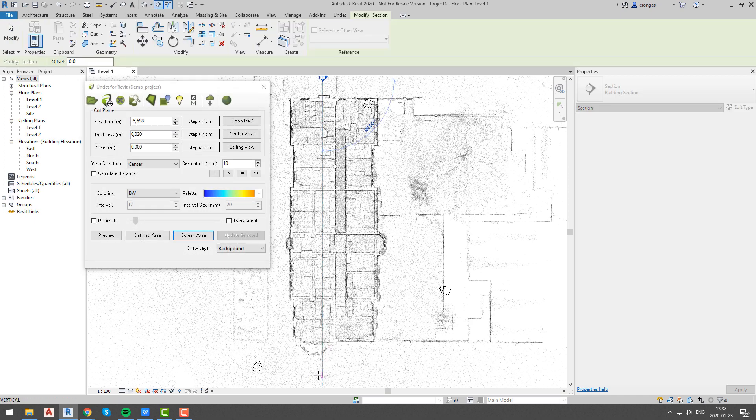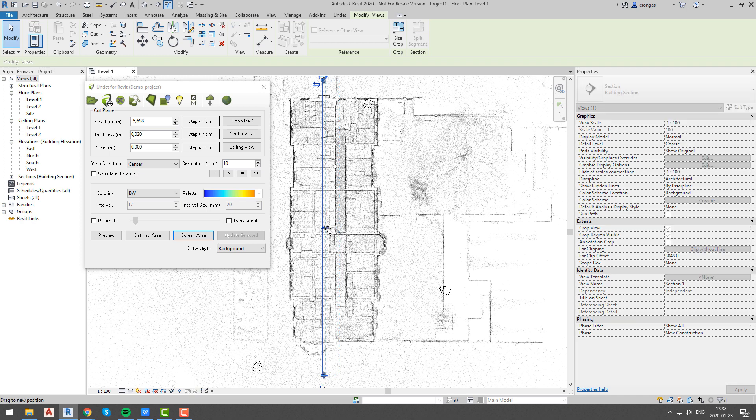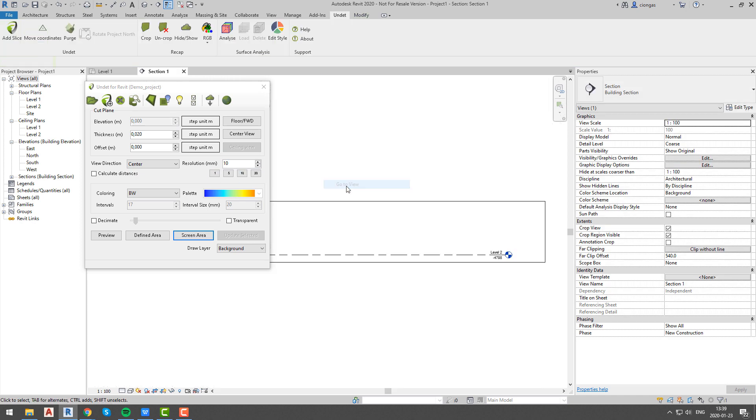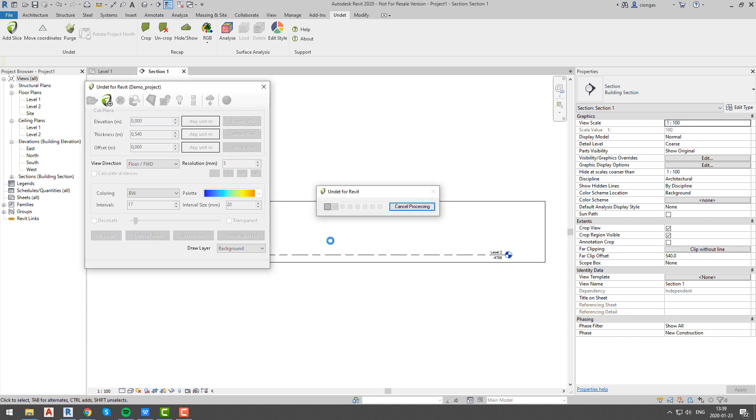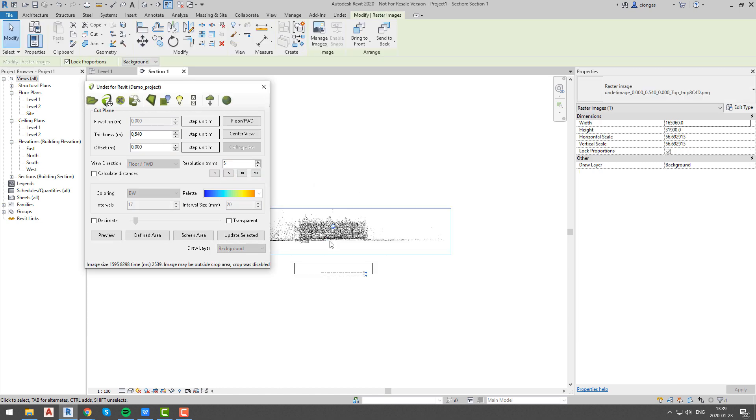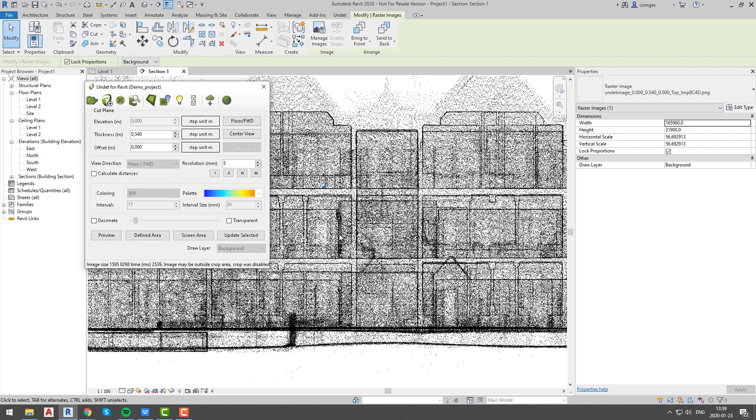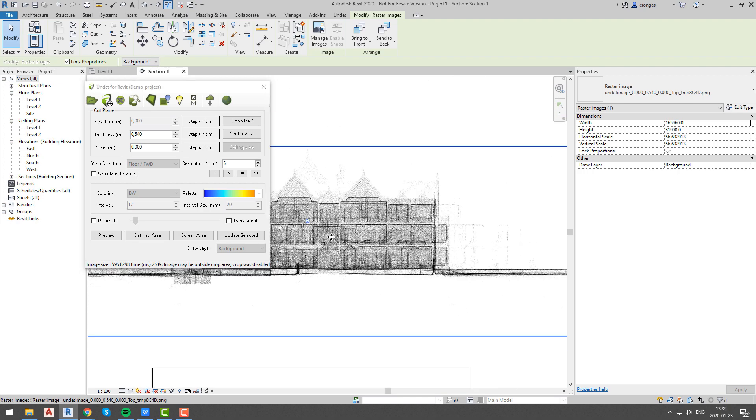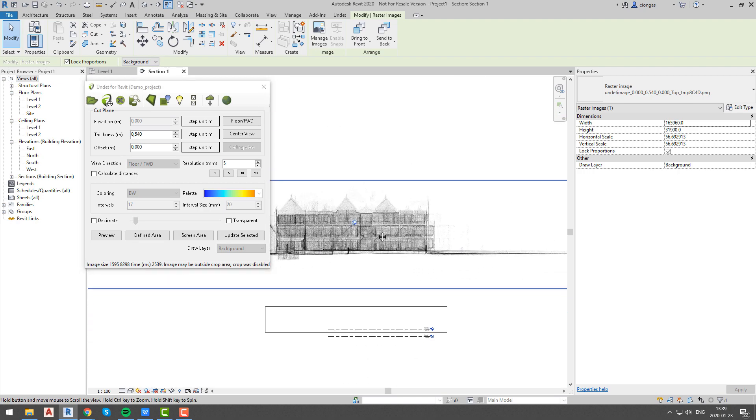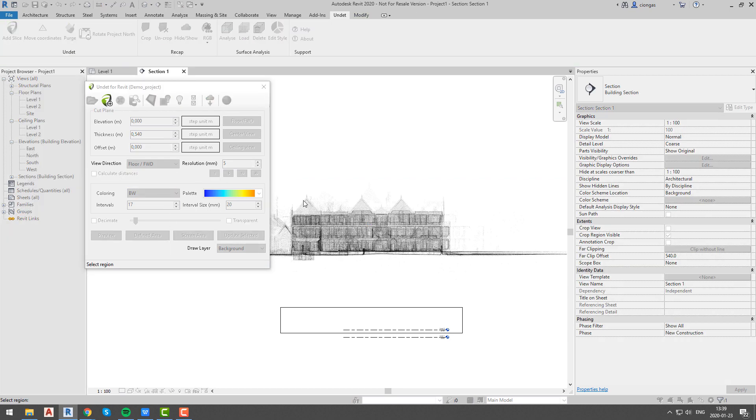To do it, we will create section and go to that section view. Once again we will choose preview option to have understanding of situation. And then we will choose floor forward button to determine direction of dynamic image, also black and white coloring mode with 5mm resolution size. Since we made preview of our dynamic image, we can use defined area option to define area of our interest.